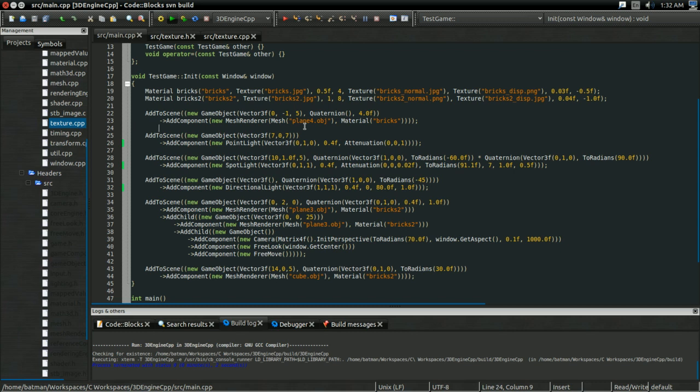So, now I'm going to show you how to implement mipmapping in an actual 3D game engine using OpenGL. You can download the 3D game engine both before and after we implement the mipmapping code in the description, and the build instructions are in the readme file.